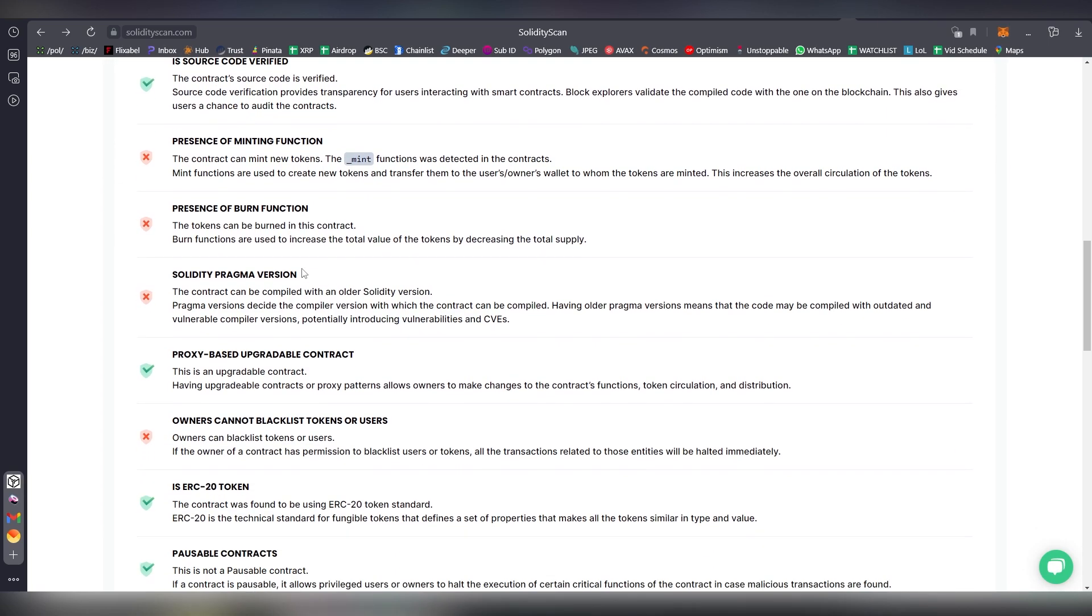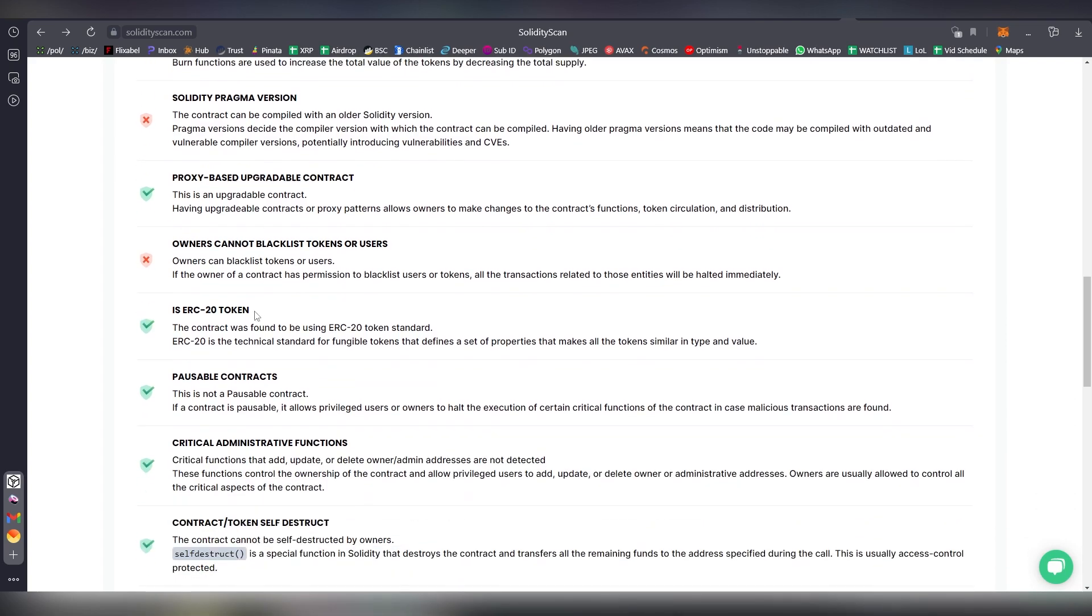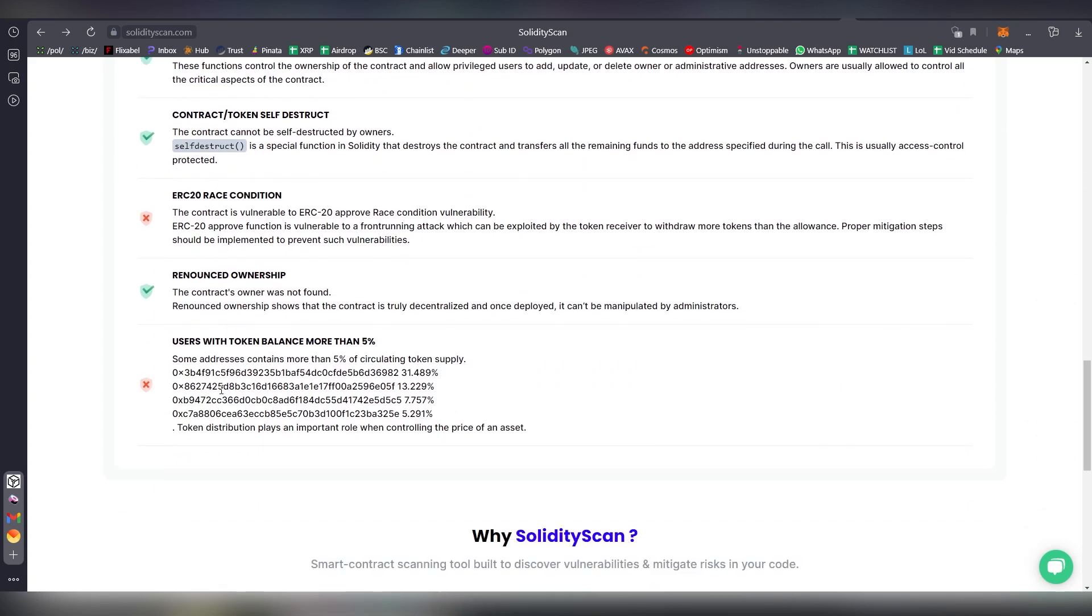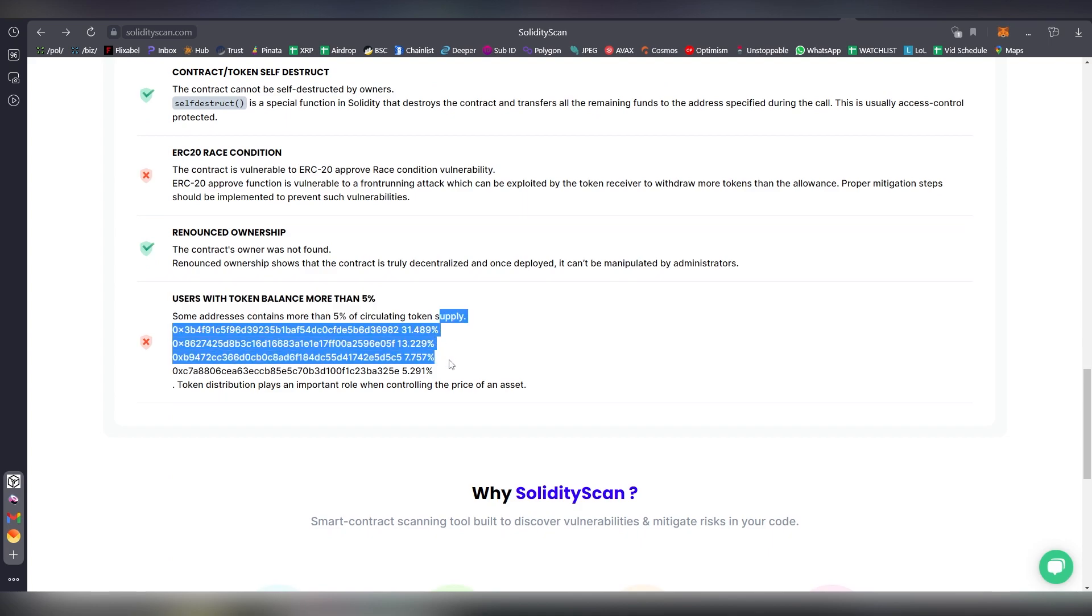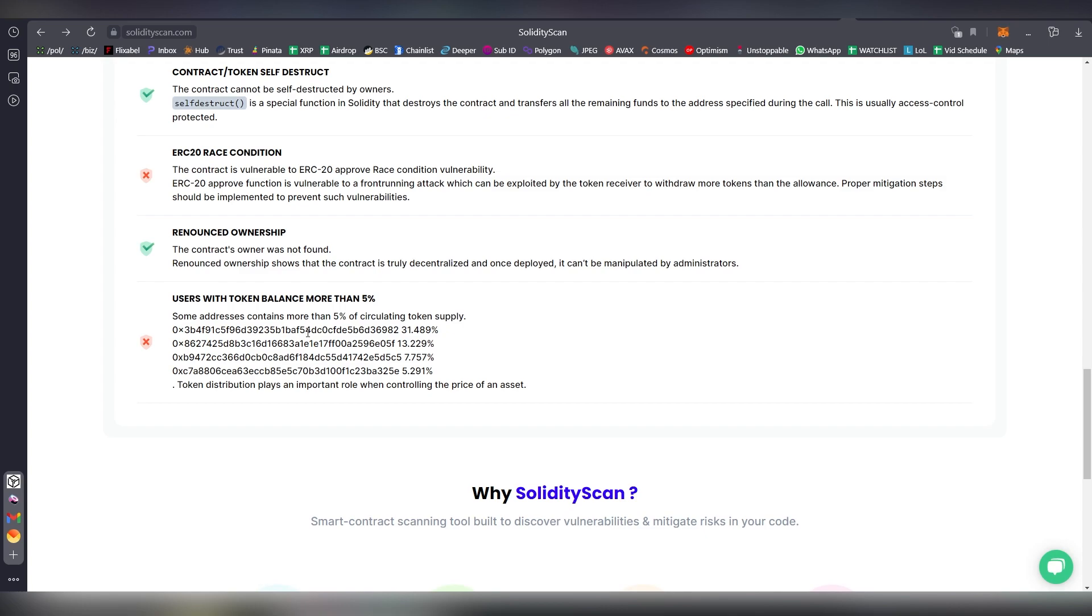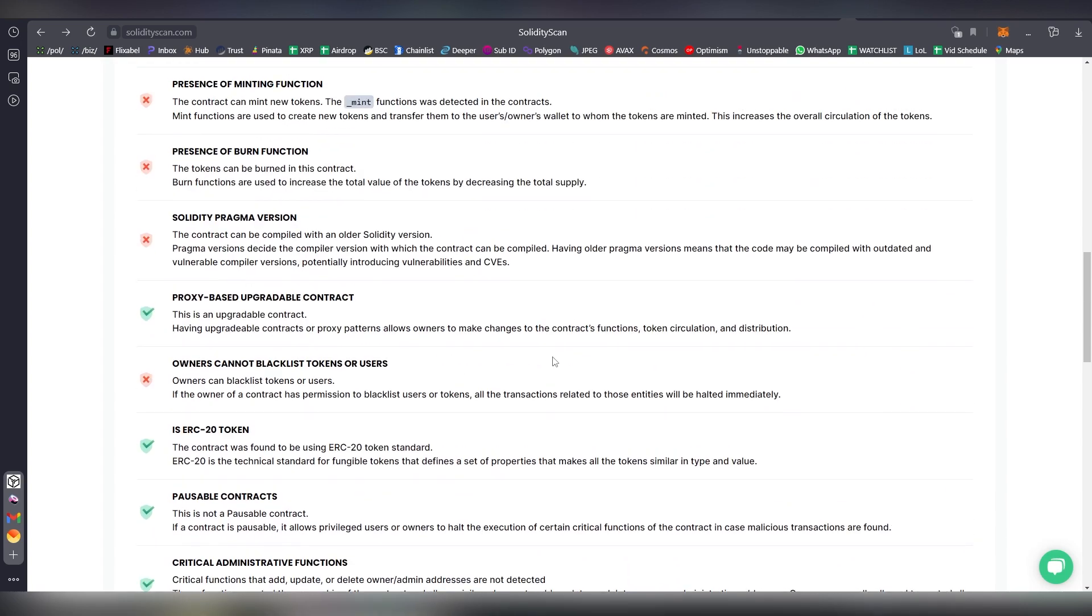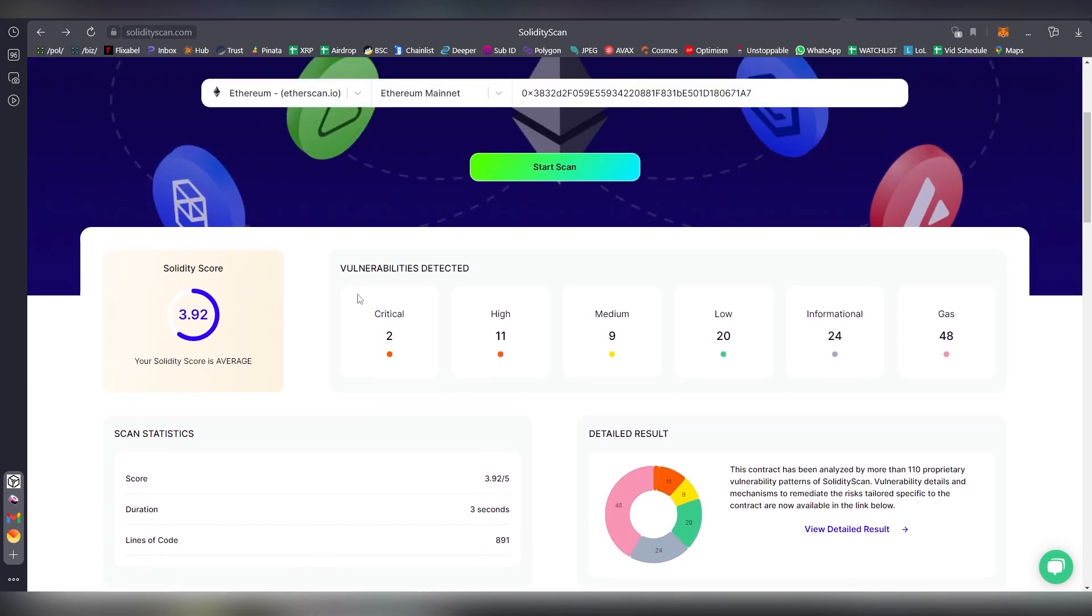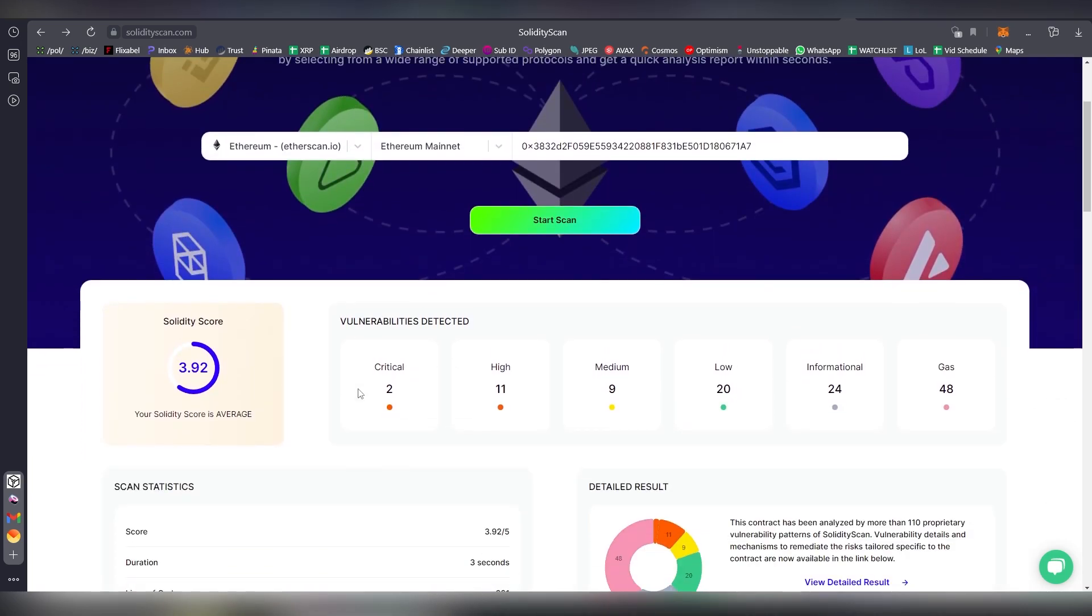We're going to choose Ethereum here and Ethereum mainnet, paste out the contract here, and now we can have a scan of the contract. This allows us to get some base data. Is the source code verified? Is there a minting function, burn functions? What is the contract? We talked about the compiler earlier, what version it is, is it outdated? They're talking about vulnerable compiler versions. Then there's things like, how much of the balances do money accounts have more than five percent? As you can see, this is a very centralized project, 31 percent by some random entity. These are the types of things when a developer gives you a contract.